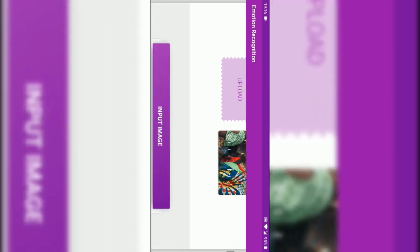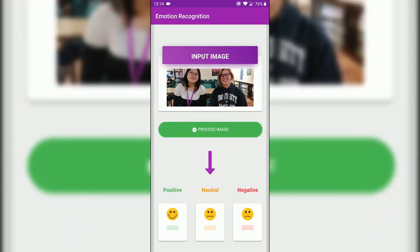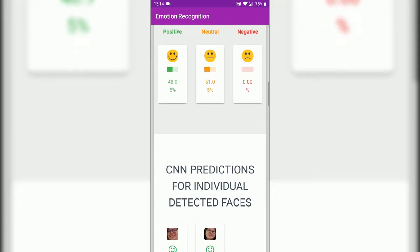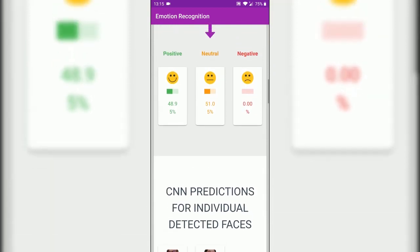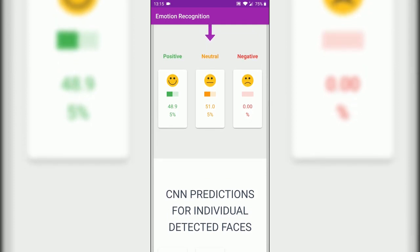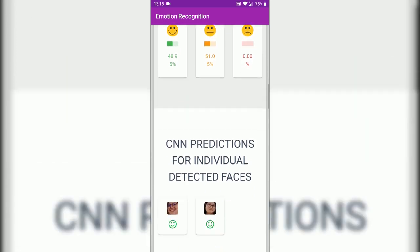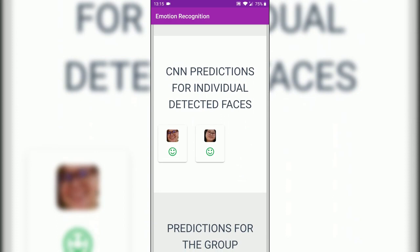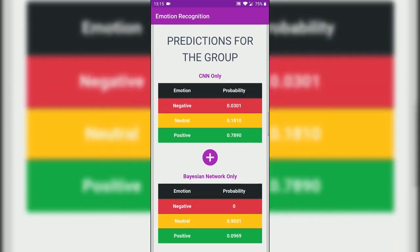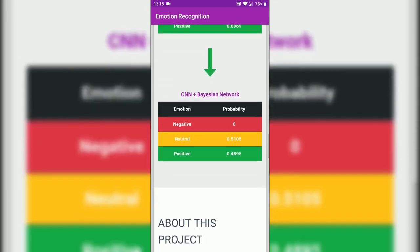Let me choose the camera and quickly take a photo and process that. We get these predictions — 51% probability of being neutral and 49% positive. We also get the individual faces from the image — two faces were detected. And finally, we get the overall group predictions for the whole image: CNN-only predictions, Bayesian network predictions, and the whole pipeline predictions.